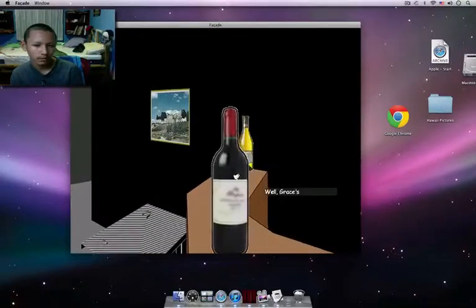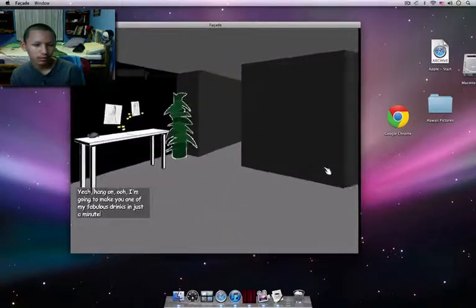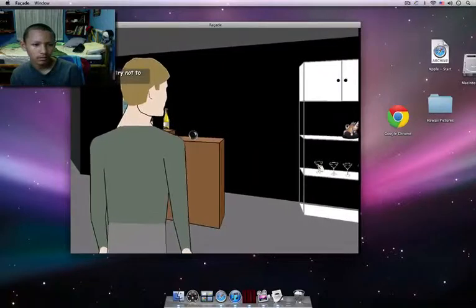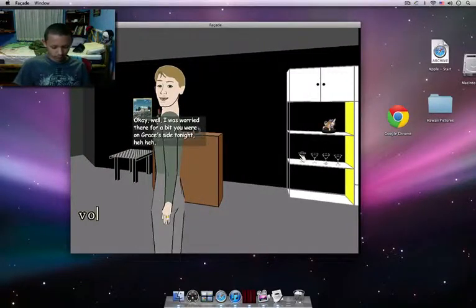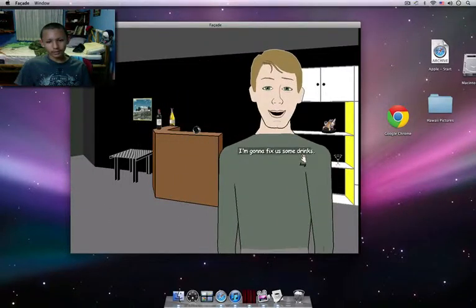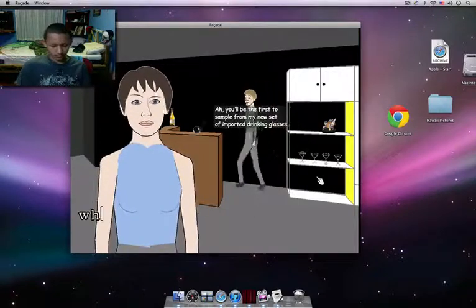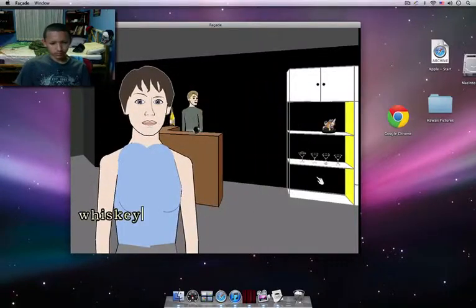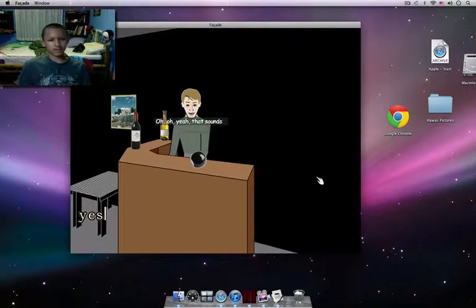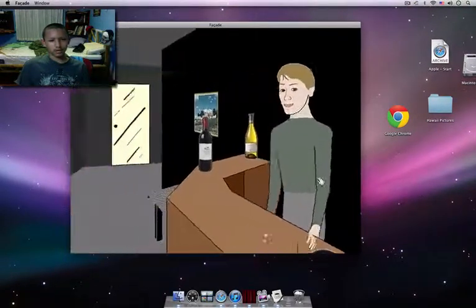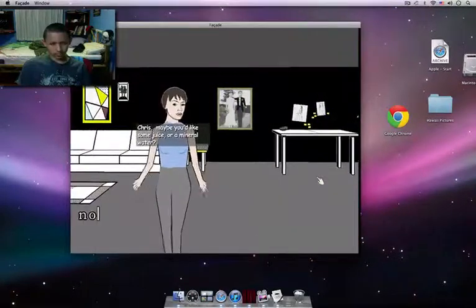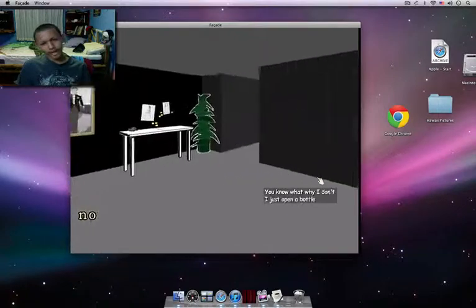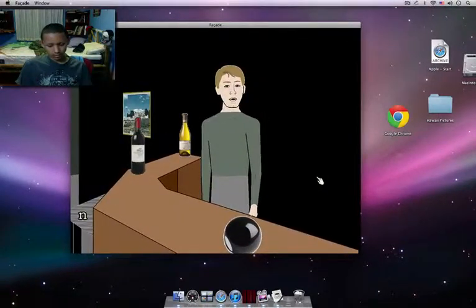Well, yeah, hang on. I'm gonna make you one of my fabulous drinks in just a minute. Chris, try not to encourage him. Okay, well I was worried there for a bit you were on Grace's side tonight. I'm gonna fix us some drinks. You'll be the first to sample from my new set of imported drinking glasses. How about a martini? Yes. Oh, oh yeah, that sounds even better. Great. Oh no, no, Chris, maybe you'd like some juice or mineral water. You know what, why don't I just open up a bottle of merlot and make it easy? We don't need to fight over that.